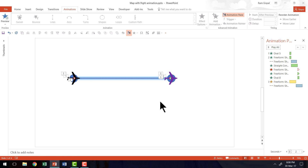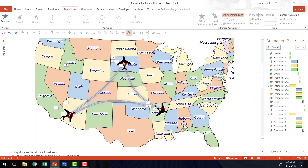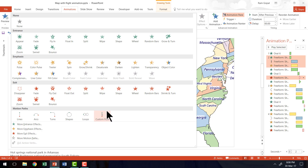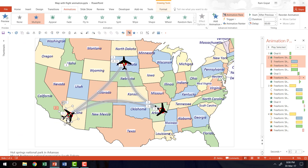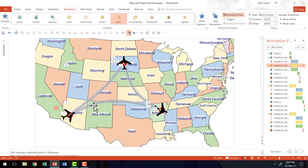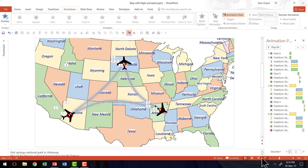Once you understand how to create this basic animation, you can create any kind of flight animation you require. The finished animation differs in two ways. First, instead of a straight line, a curved Custom Path motion animation is used, drawn to match the curved line on the slide. Second, a Spin animation is added while the flight moves along the path, making the angle far more realistic. This combination of motion path and simultaneous spin creates a beautifully smooth flight effect.